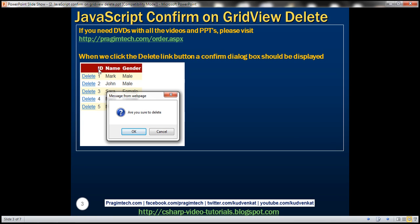If we have a GridView like this, and when we click the Delete link button, we want to display a JavaScript confirmation dialog box saying 'Are you sure to delete?' If we click OK, the page should be posted back to the server and the respective data row should be deleted. If we click Cancel, nothing should happen — the data row should not be deleted.